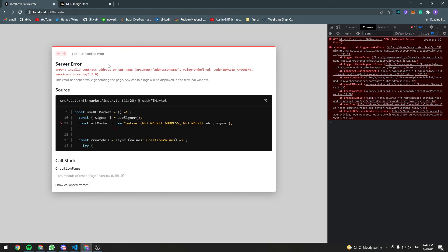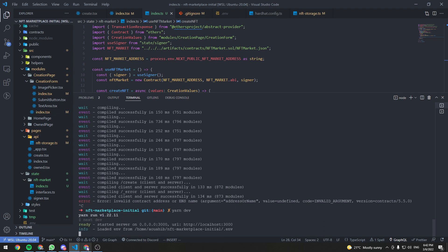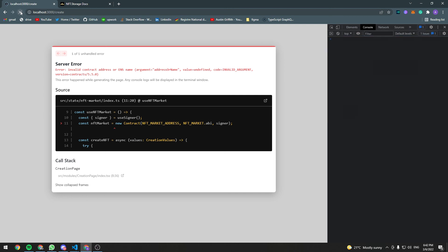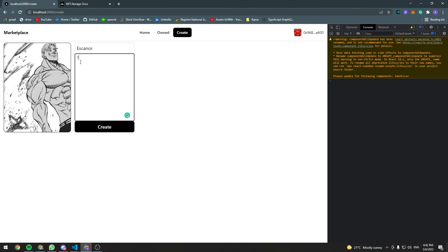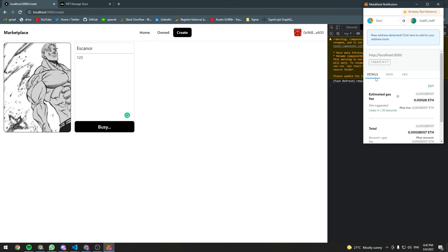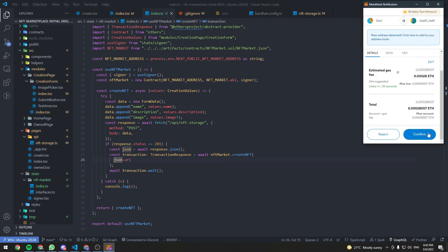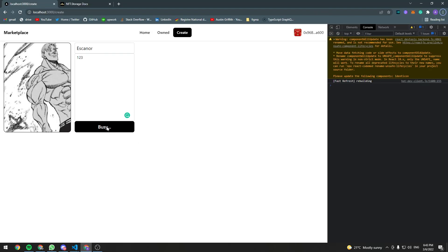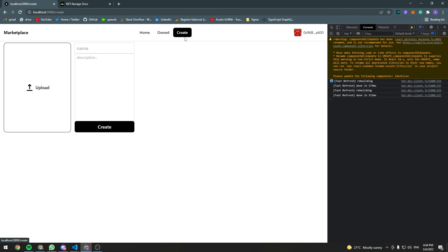The app complains because the address is undefined — restarting the server fixes this. Let's create a new NFT: the NFT metadata is uploaded, and using the returned URI we called nftMarket.createNft, which triggered a MetaMask popup. After clicking confirm and waiting, the transaction is mined — we just created our first NFT! There's no way to fetch owned NFTs yet, so that's what we'll do in the next video.